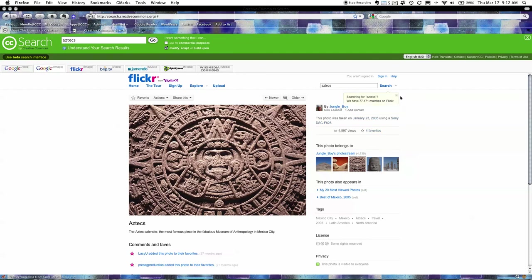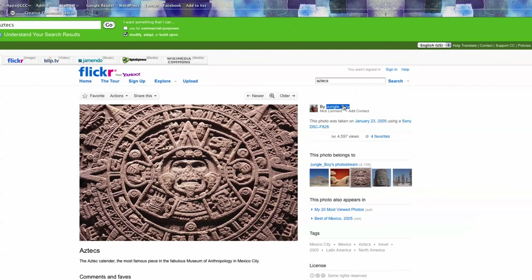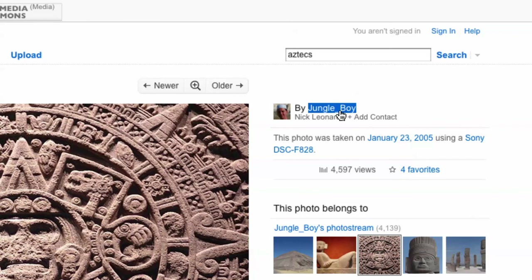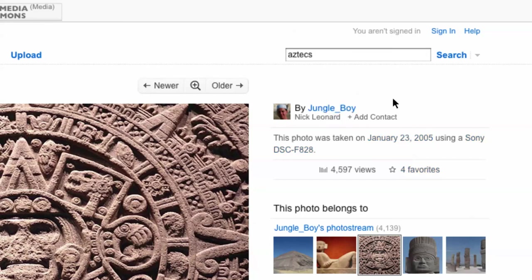Because now at this point I can actually identify the author over here and it's by Jungle Boy. Alright so Jungle underscore Boy. Believe it or not this is the author that I need to attribute to. He obviously has a real name and I don't know what that is.